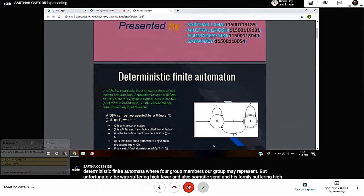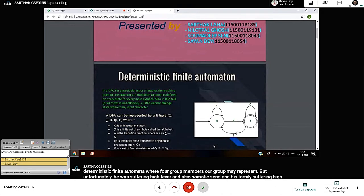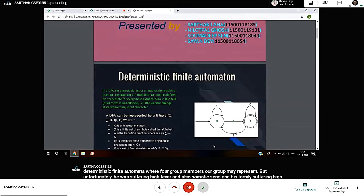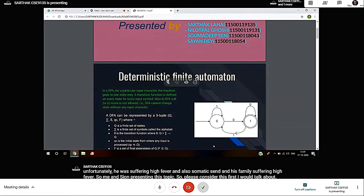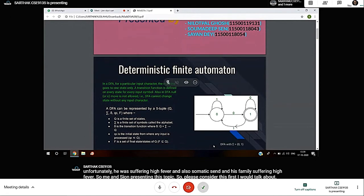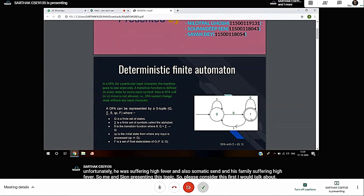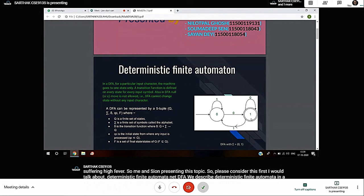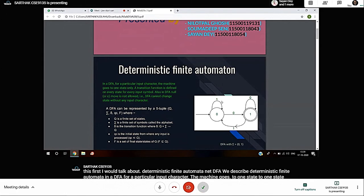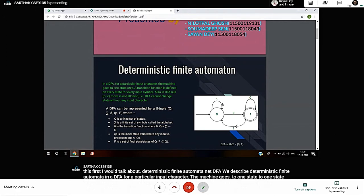In DFA, we describe deterministic finite automata. In a DFA, for a particular input character, the machine goes to only one state. A transition function is defined on every state for every input symbol. Also in DFA, null or epsilon move is not allowed. DFA cannot change state without any input character.